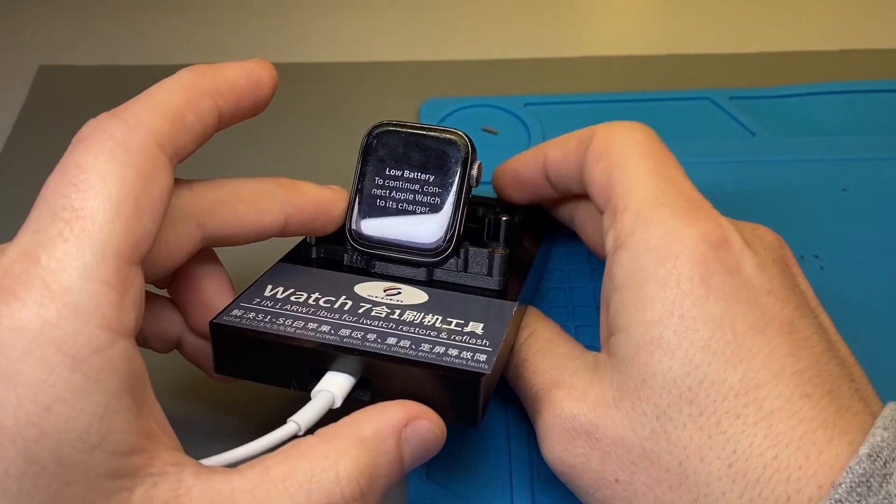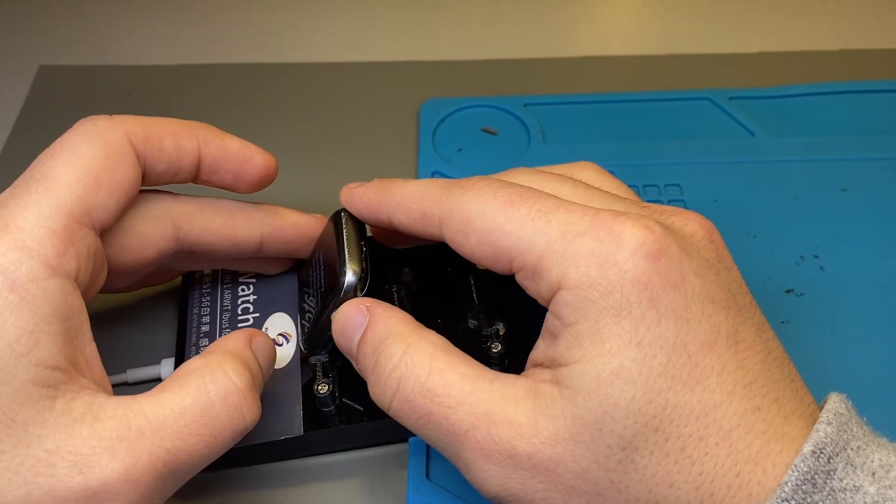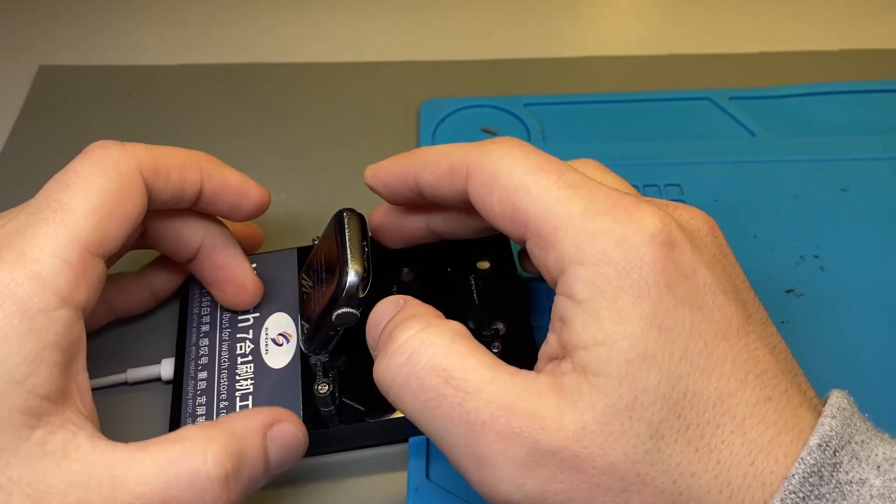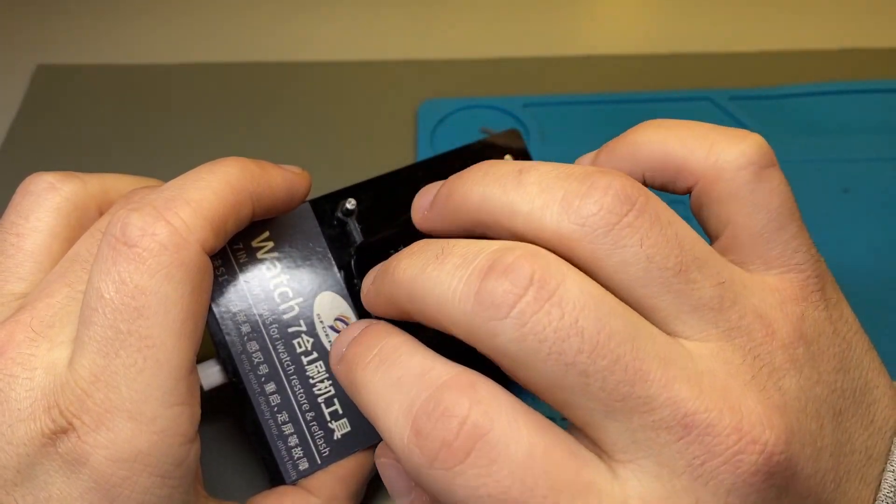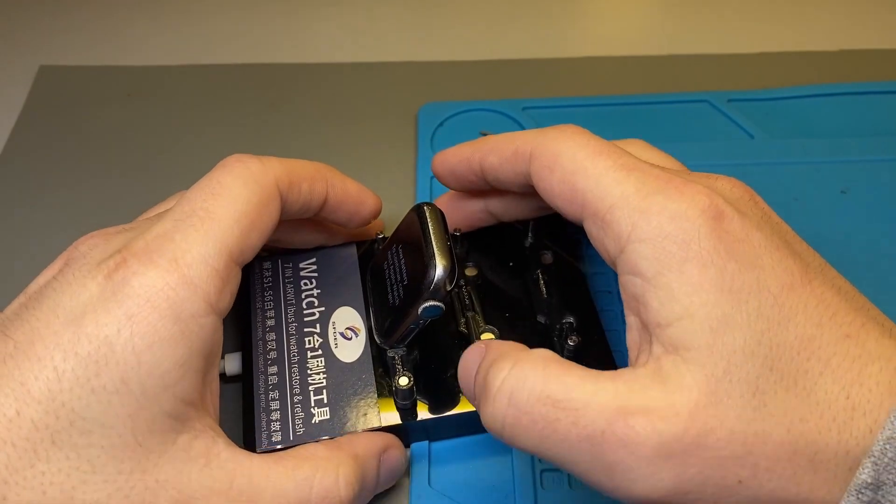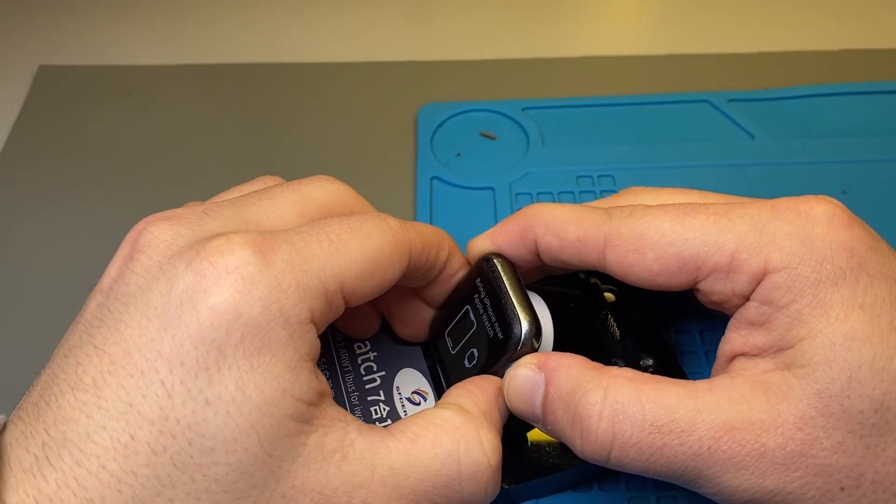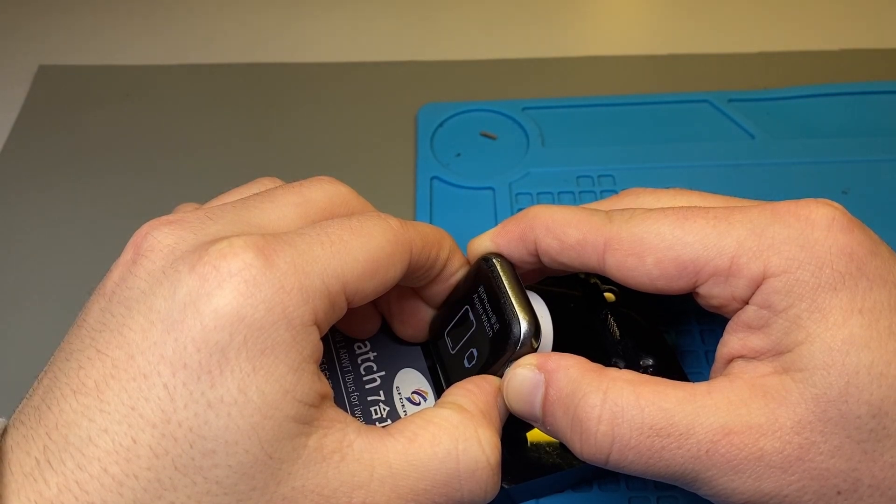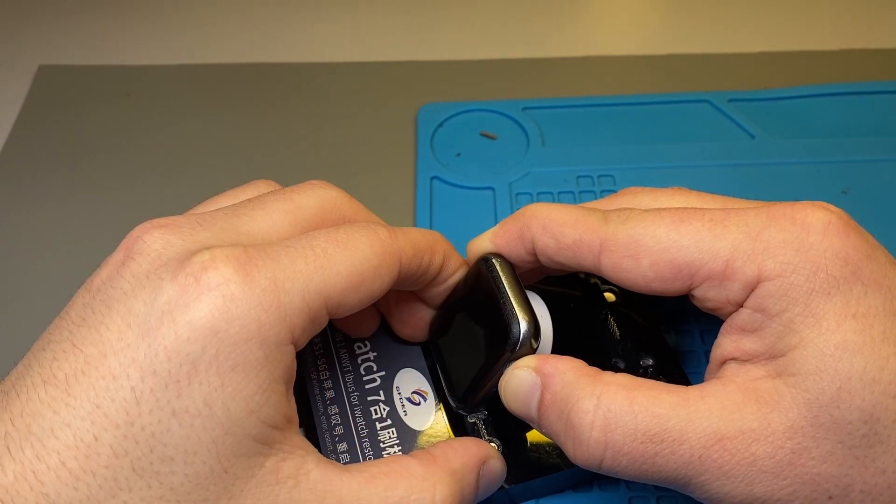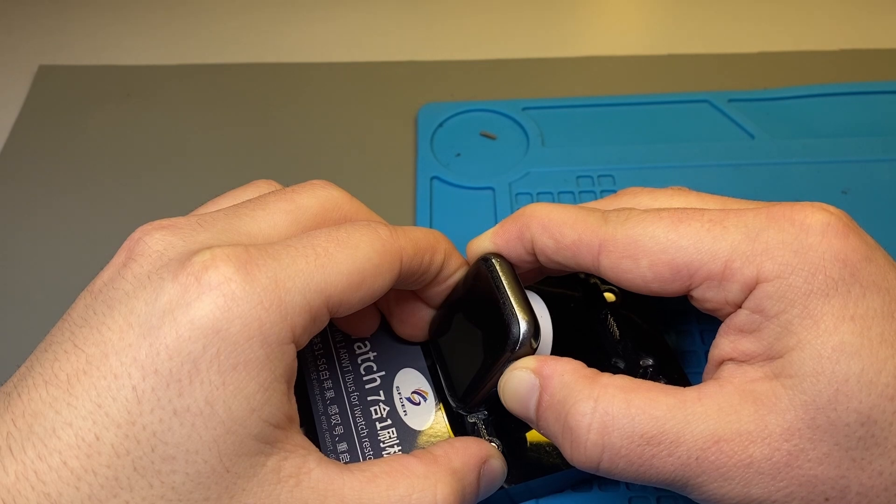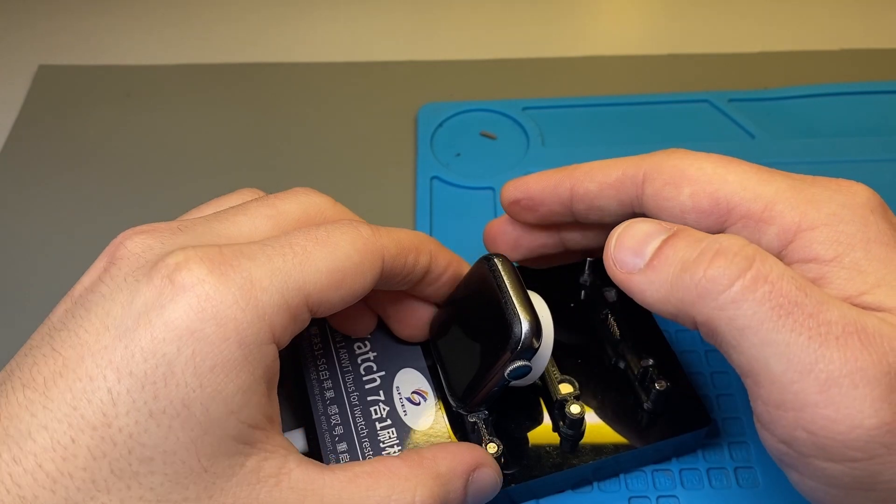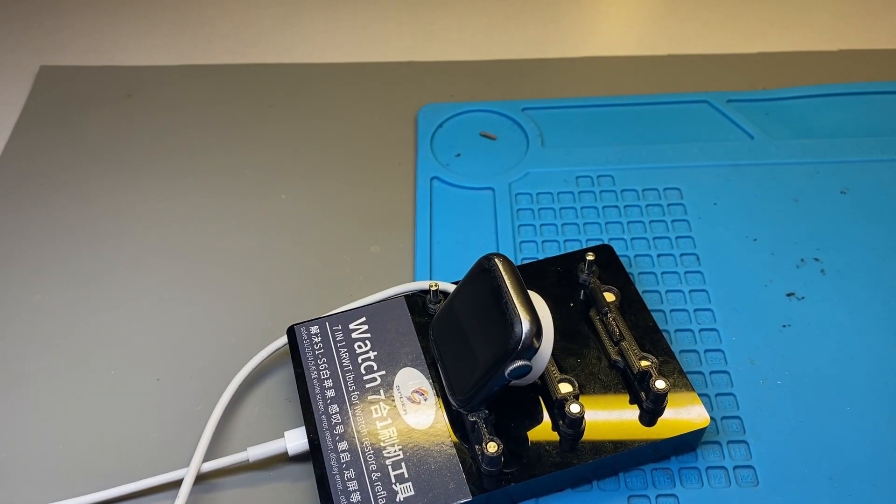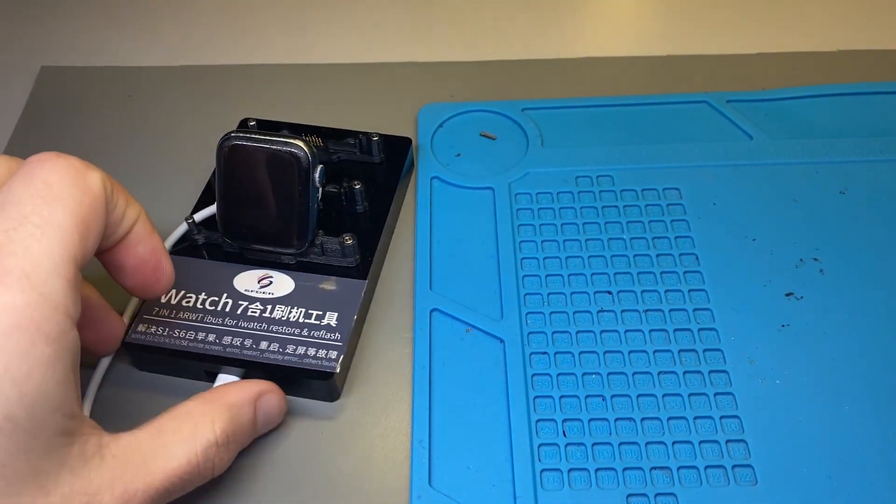Now you want to put the watch into DFU mode. To do that, hold the crown and the power for 10 seconds, then continue holding the crown. When you put it in DFU mode, you won't see anything on here. You'll have to go to the computer to see what's going on there. That's all we have to do over here.